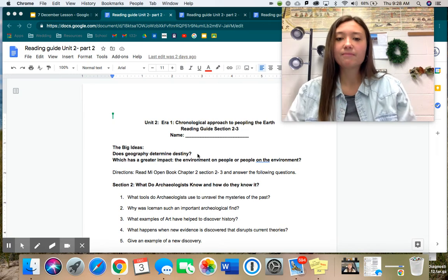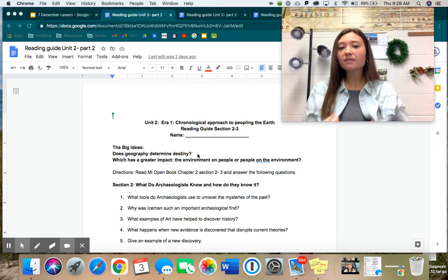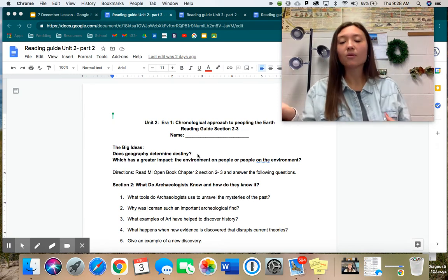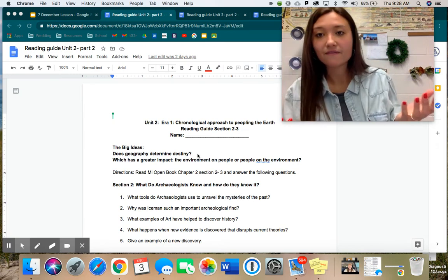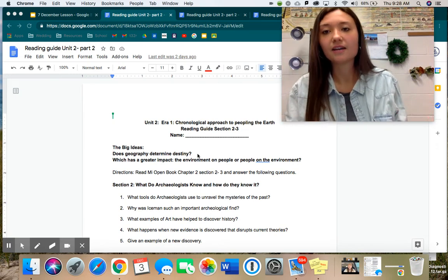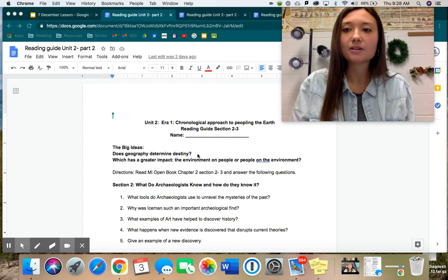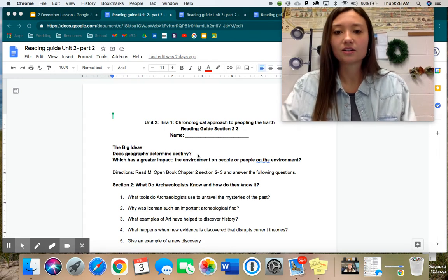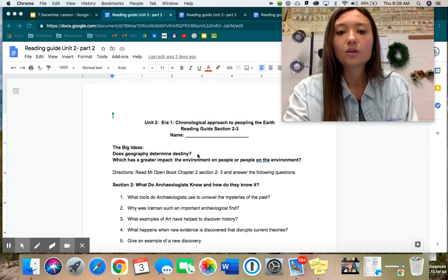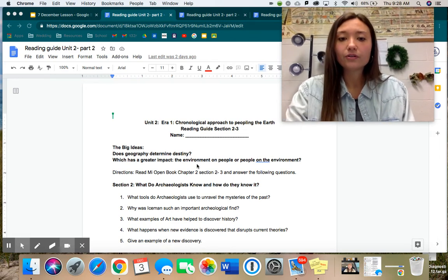And which has a greater impact — the environment on people, or people on the environment? We talked about climate change and the ice age and all that. So please go through.